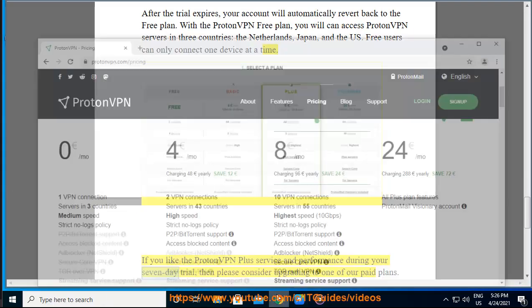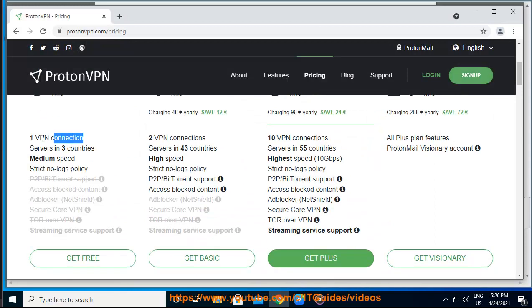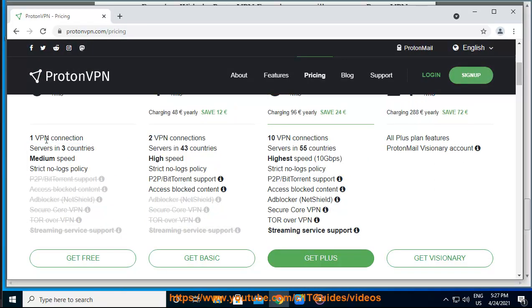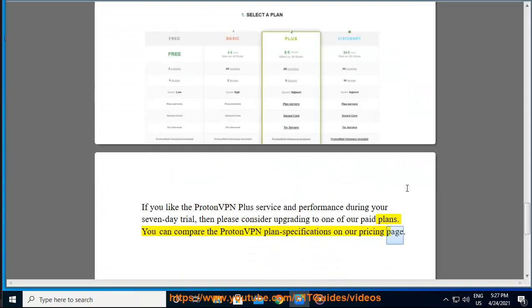If you like the ProtonVPN Plus service and performance during your seven-day trial, then please consider upgrading to one of our paid plans. You can compare the ProtonVPN plan specifications on our pricing page.